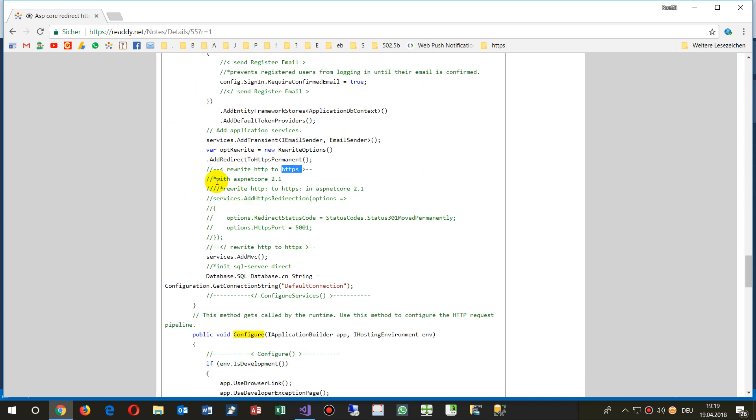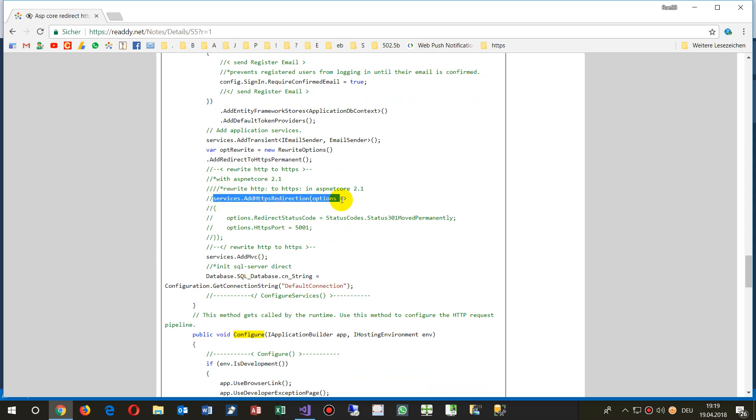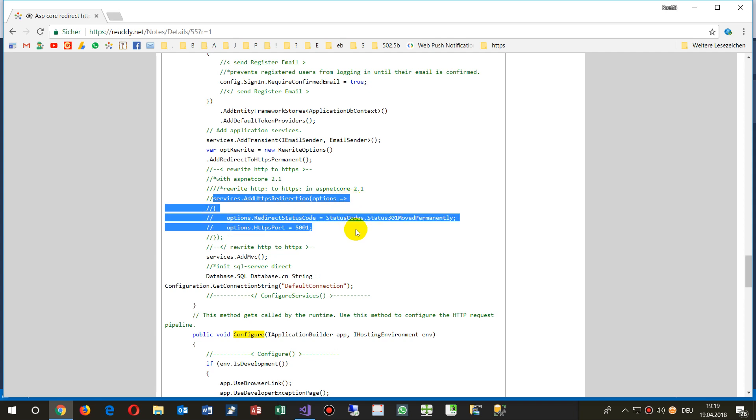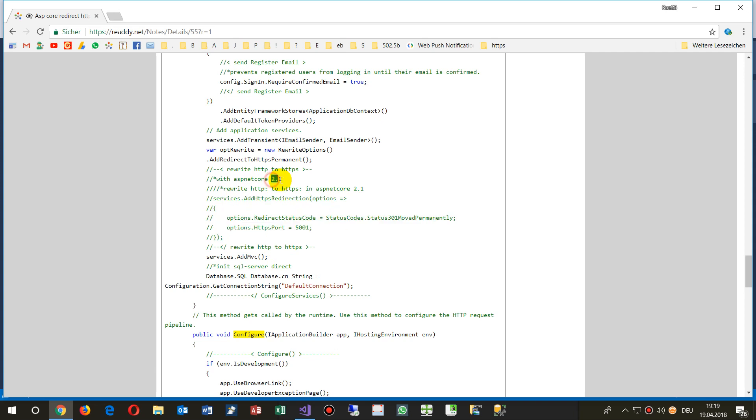You may use the rewrite, this one services.AddHttpsRedirection options. So this is done in the version 2.1 which actually is not in production level. So you will find the link below the video.